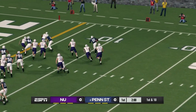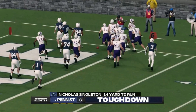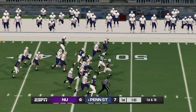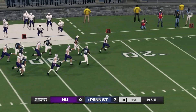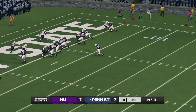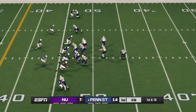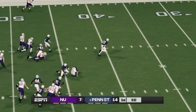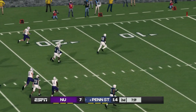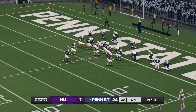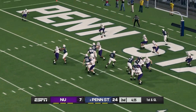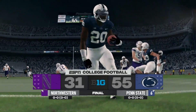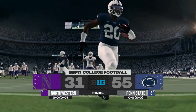Northwestern on the road at Penn State. Nittany Lions going to Nicholas Singleton for the touchdown, 7-0 Penn State. Northwestern gets a big play on the ground — look at him find his way through the defense, out across the 30, the 20, the 10, touchdown Wildcats, tied at 7. Drew Aller runs it in, 14-7. Then a fumble — Penn State scoops and scores, 21-7. Penn State pulls away, 55-31 the final score. Penn State will advance over Northwestern.